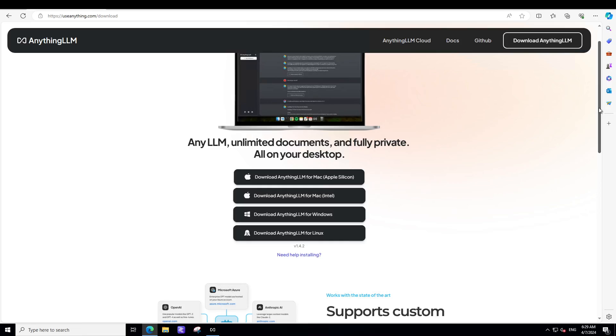I might also use LM studio. But I think that I like this one more because it enables us RAGs more easy to set up. That's it guys.